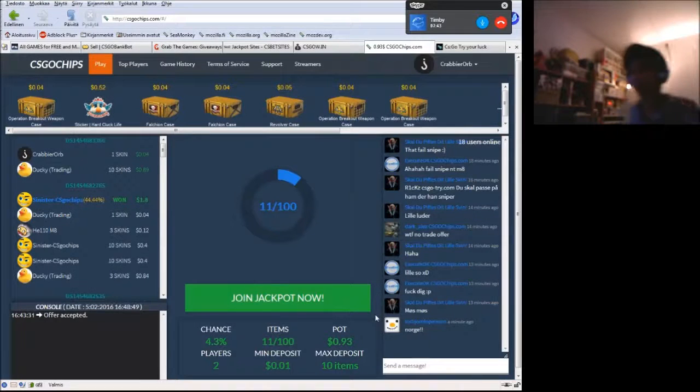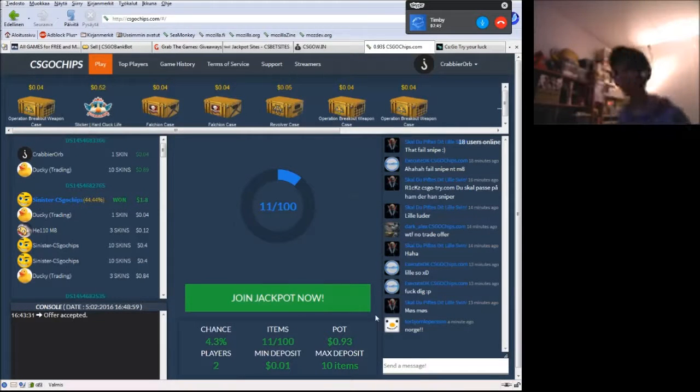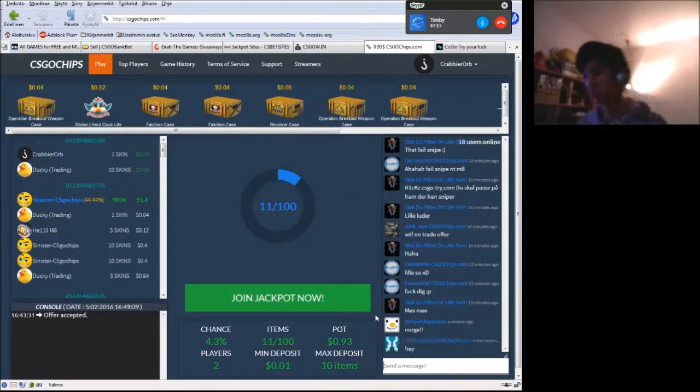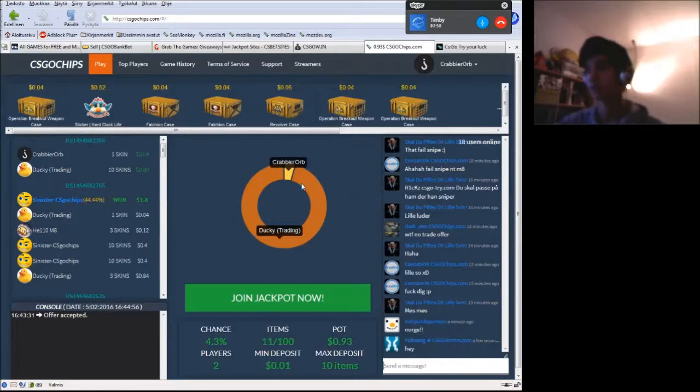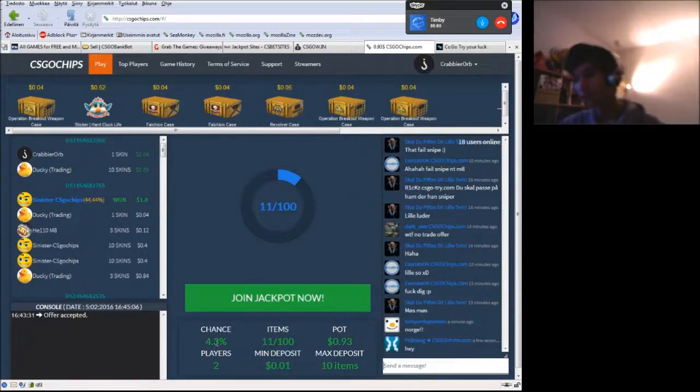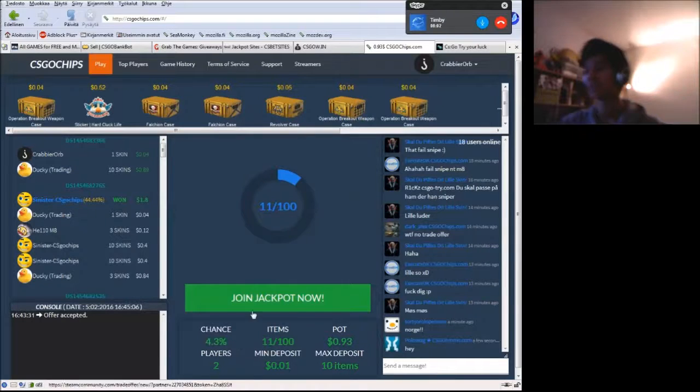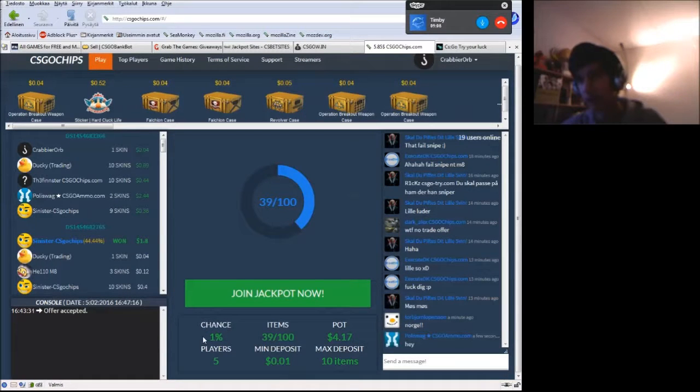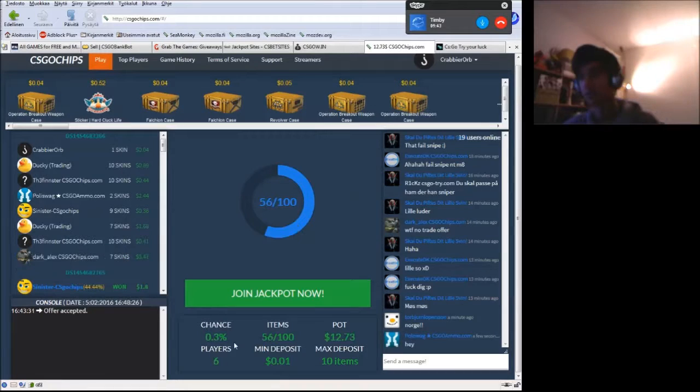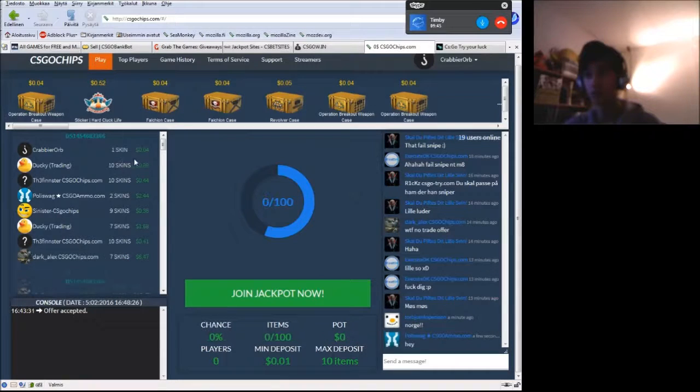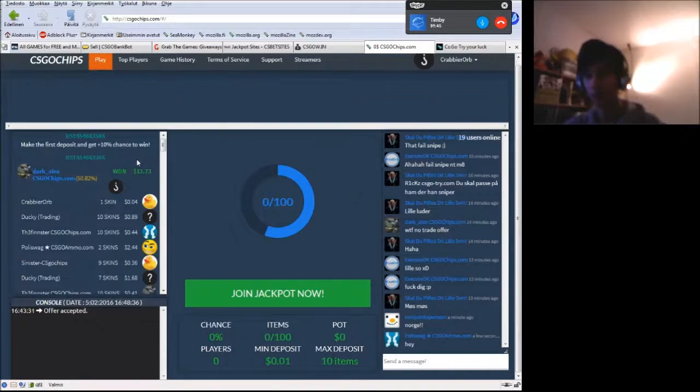Okay, what's up everyone! Today I'm going to do a quick gambling video. As you can see, I have a 4.3% chance to win. Okay, I have much less than 1%, 0.7% chance now. So who won? Who won?